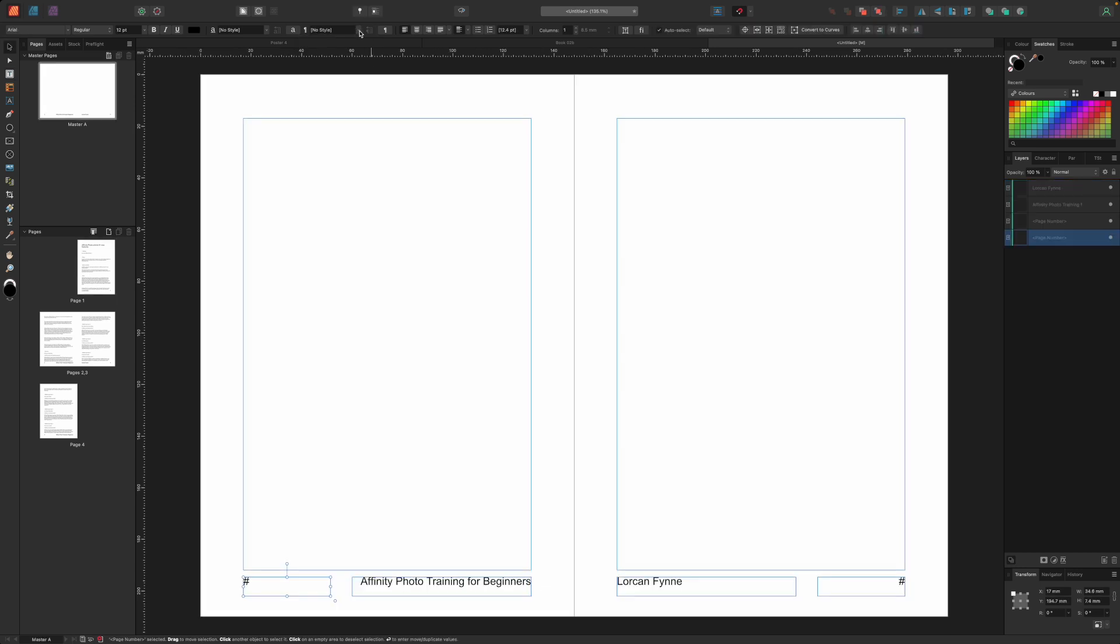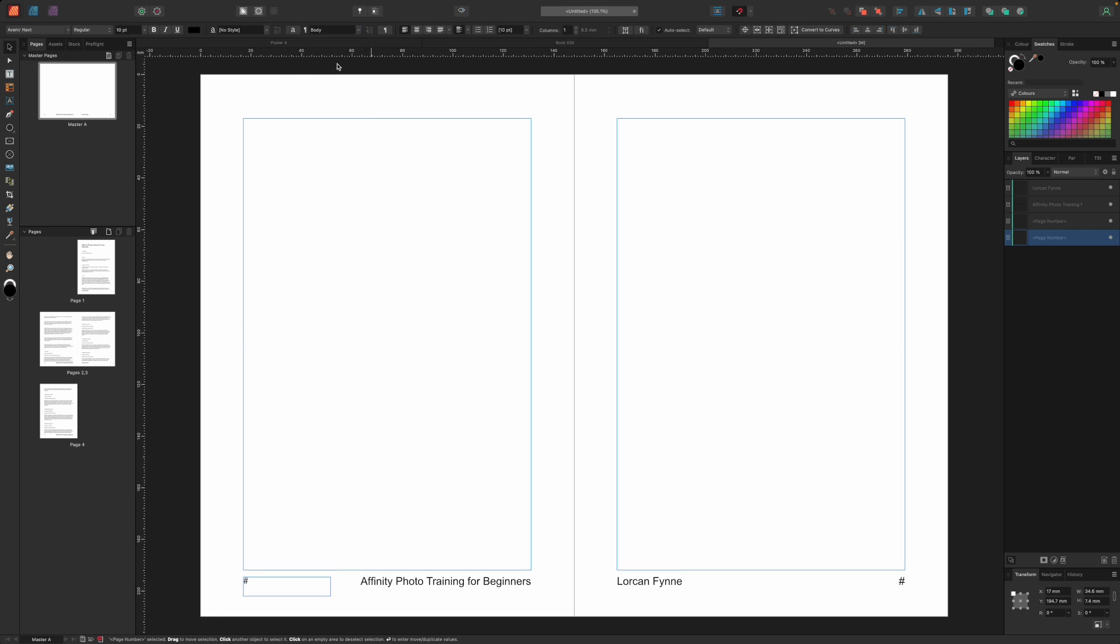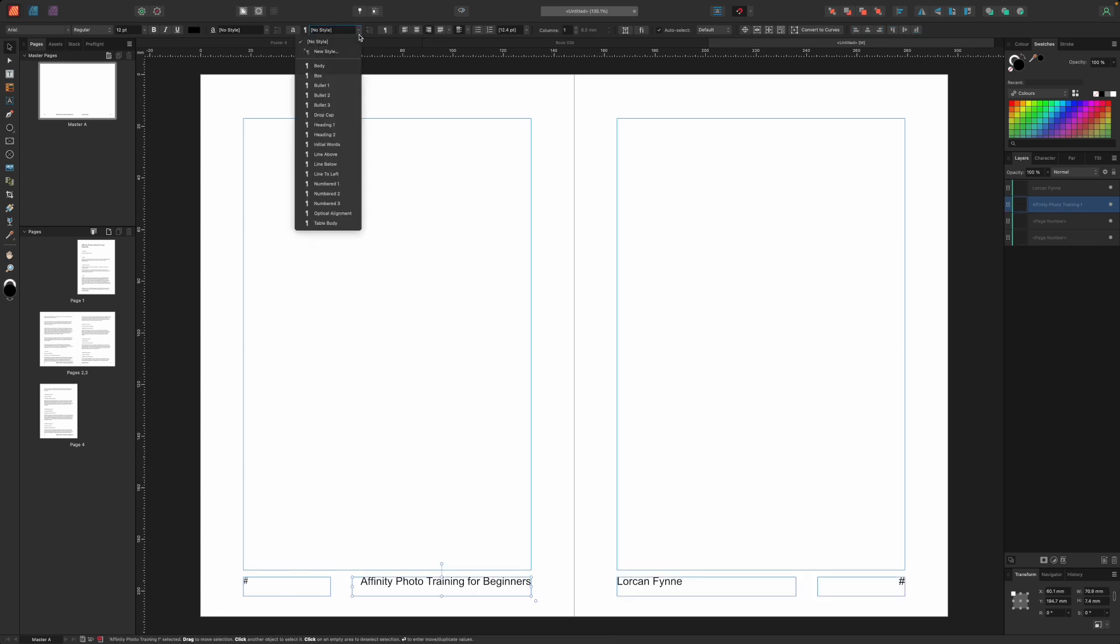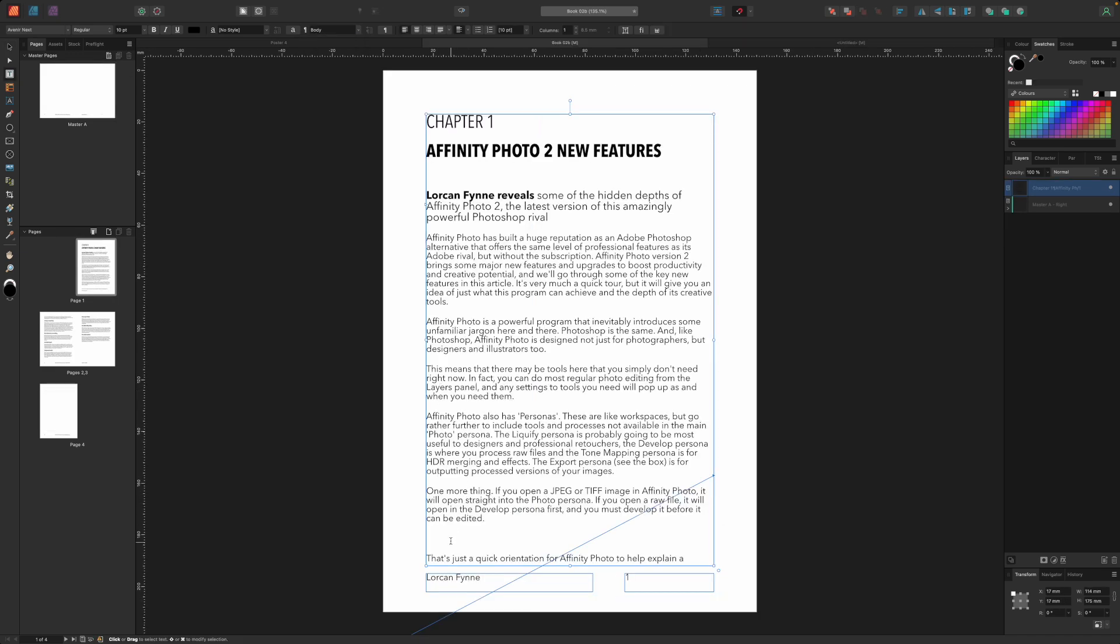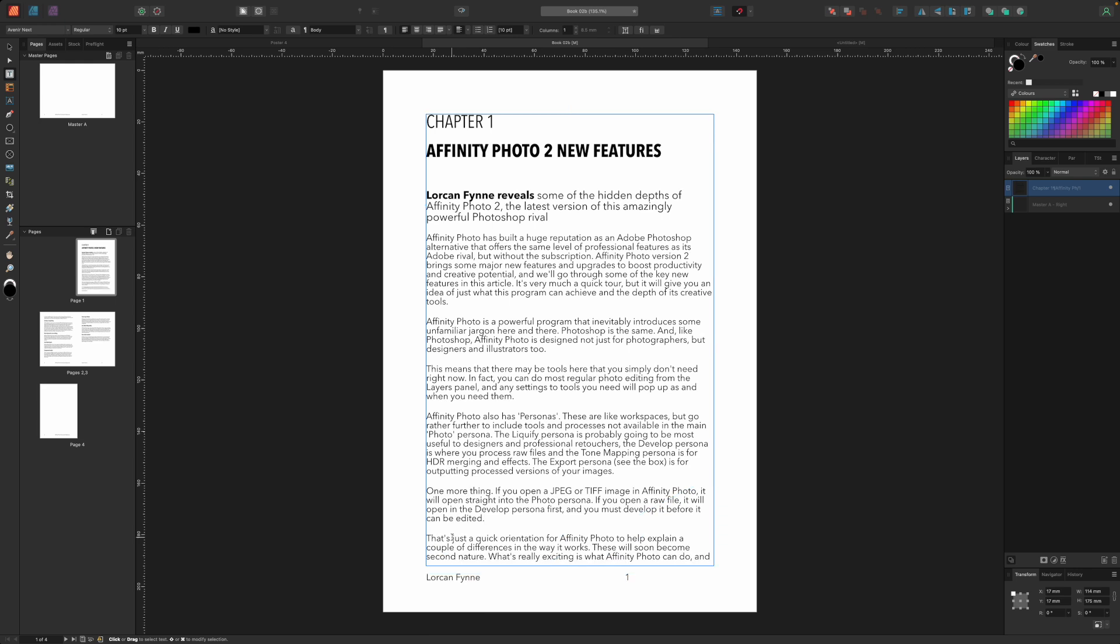We can even use our new body style on the master page to make the page number, book title and author text frames consistent with our books body copy. So now we've gone through this chapter applying text styles and removing unwanted labels or returns between paragraphs and it's all looking neat and tidy.